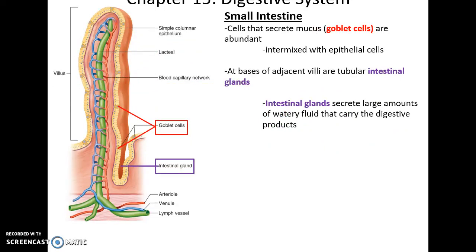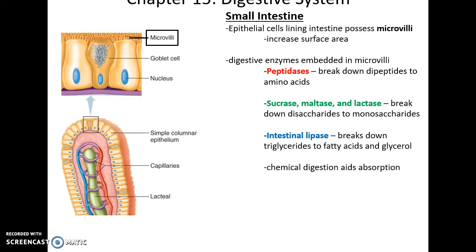Looking closer, you see that there are a variety of different kinds of cells lining the small intestine, including the goblet cells that produce mucus, which is very important for lubricating the lining of the small intestine. At the base are what are called intestinal glands. These glands secrete watery substances to keep the contents — the chyme — nice and liquidy. Even closer up, you see that the epithelial cells themselves have little projections called microvilli pushing up into the lumen. This also increases surface area for absorption.